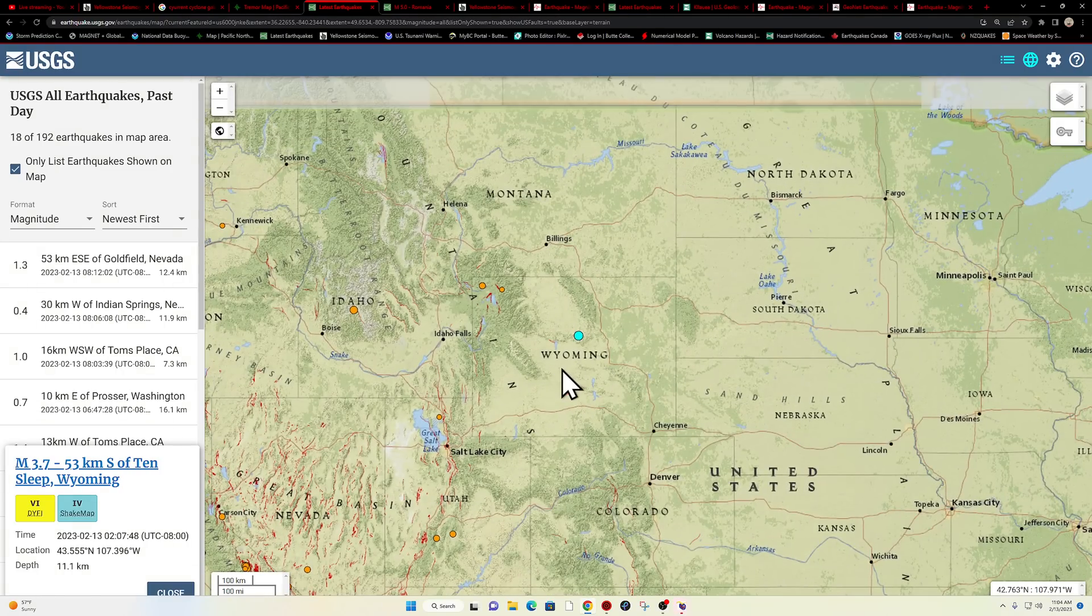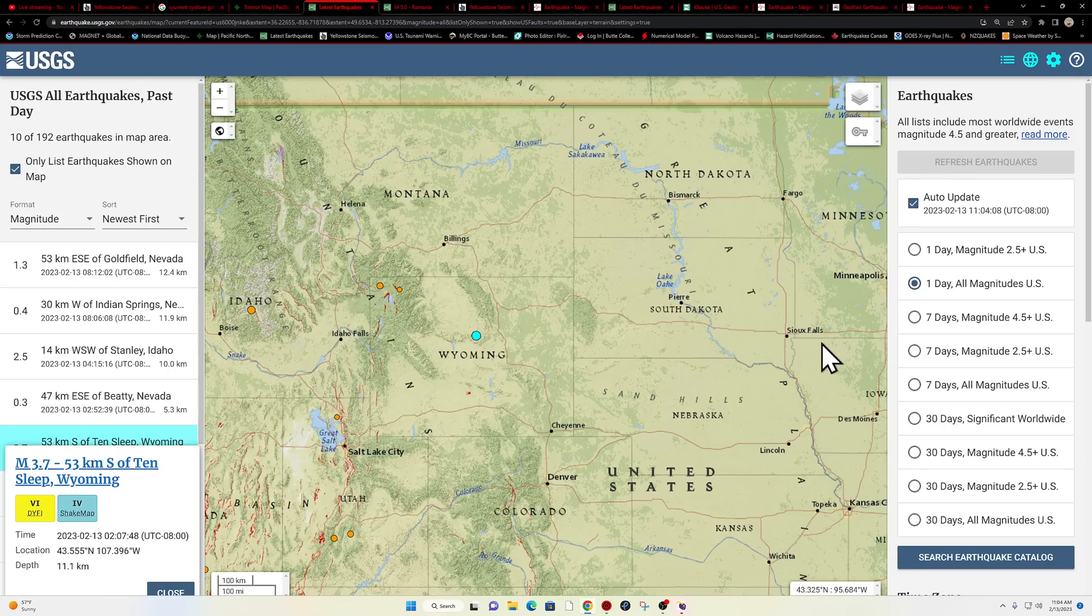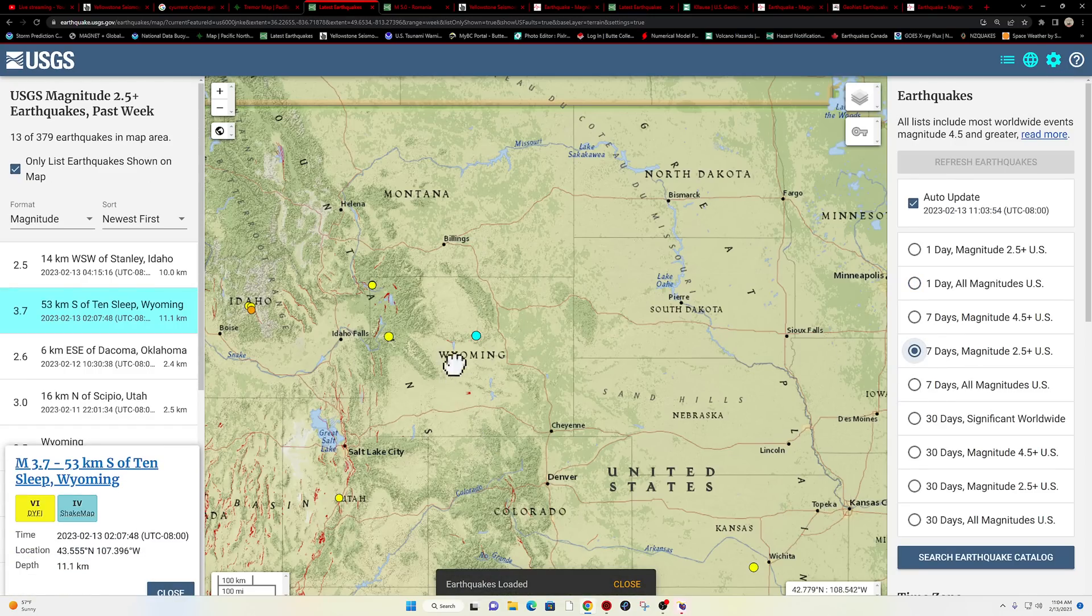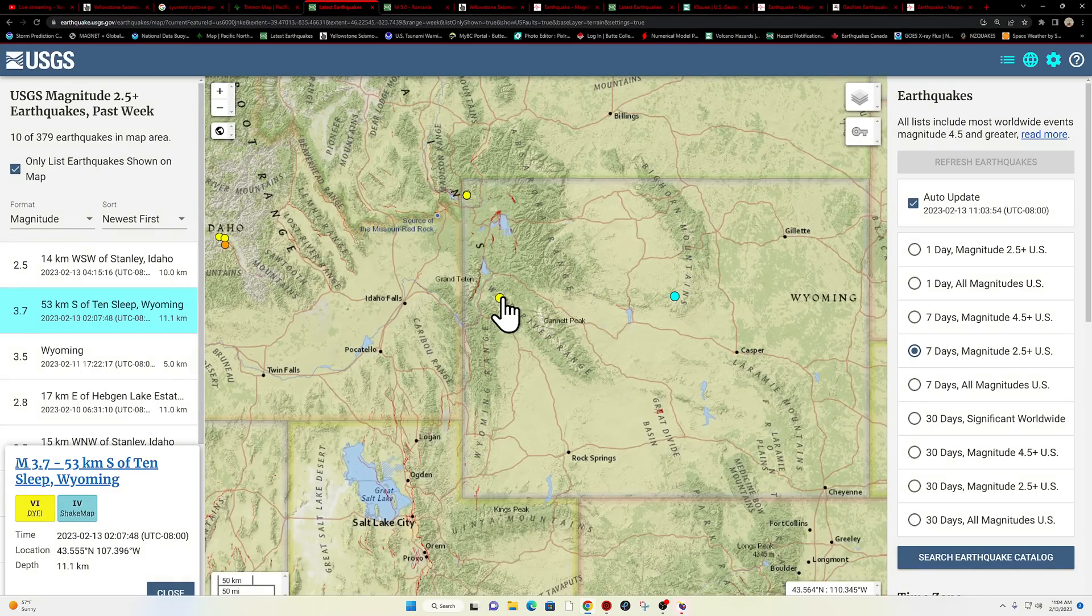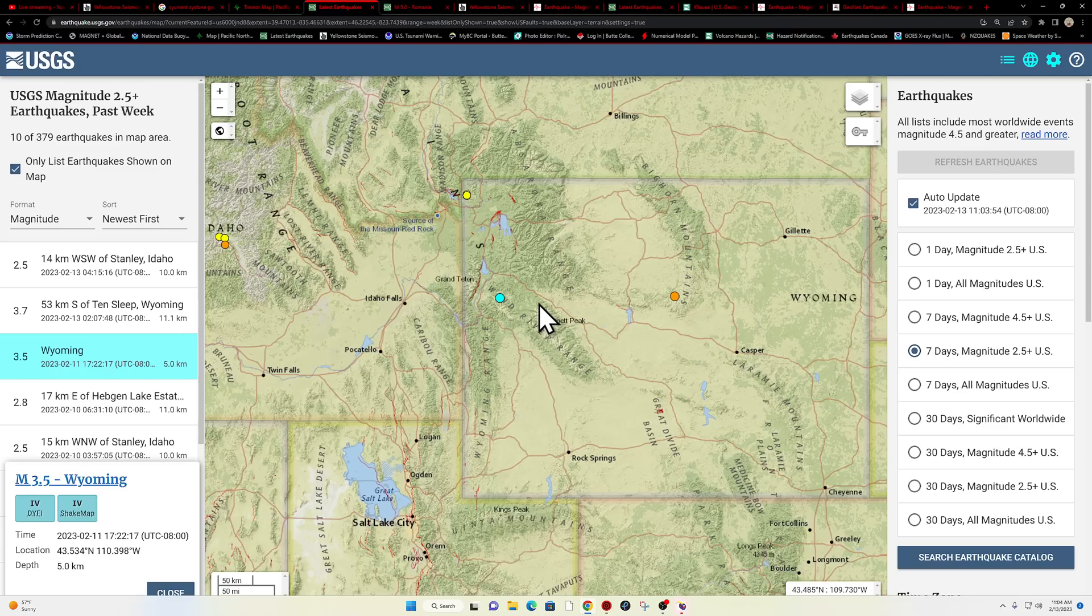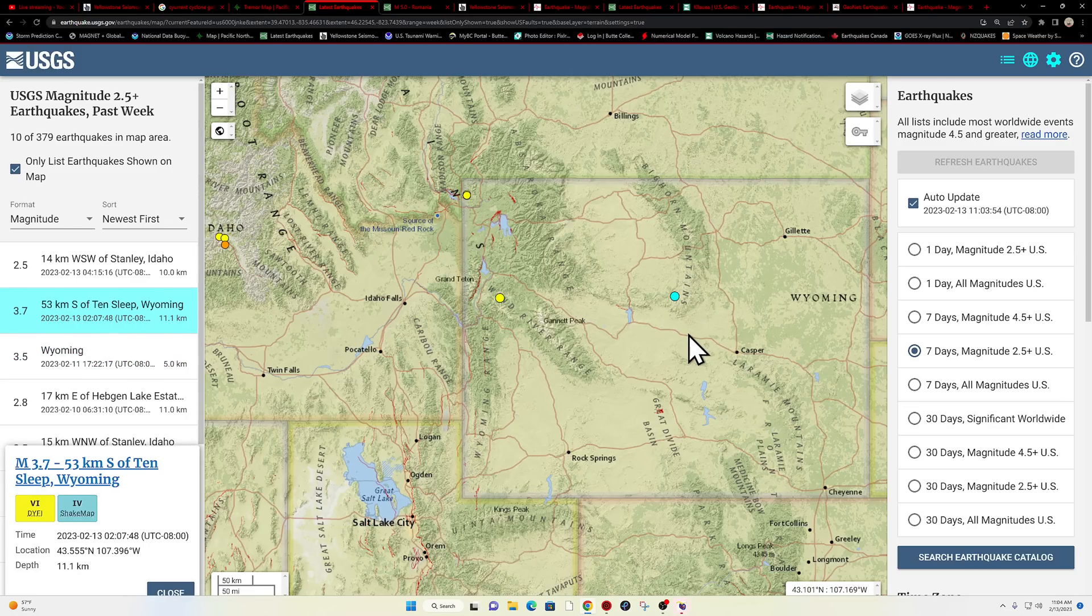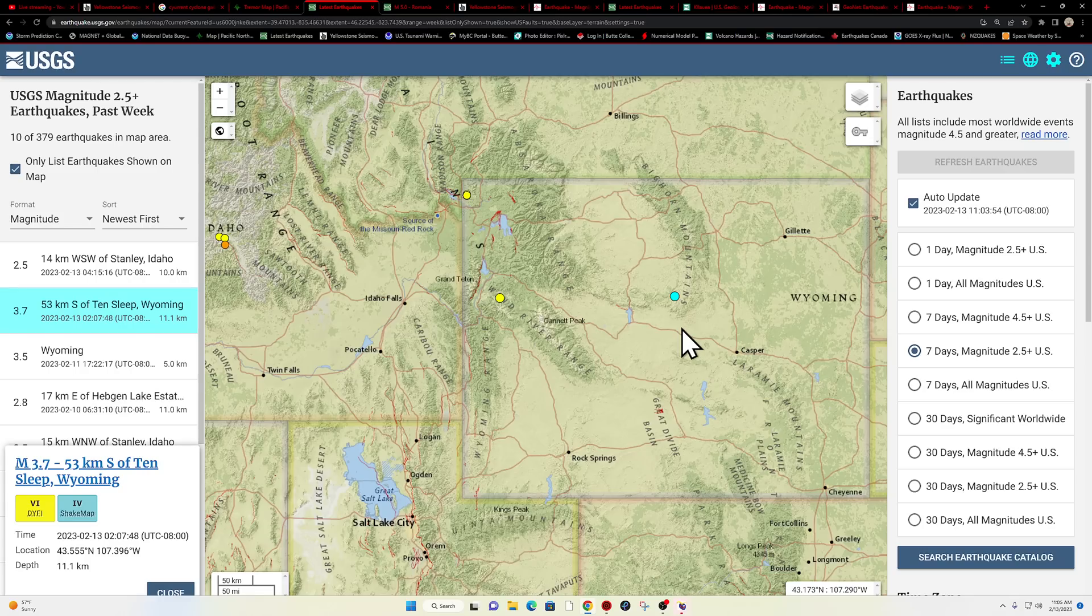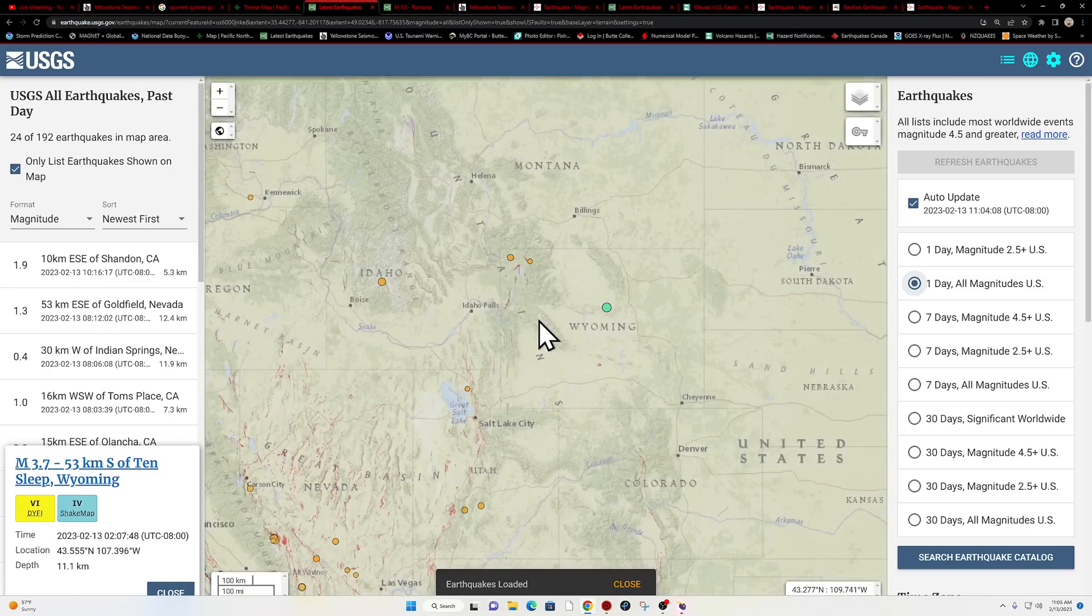Now this area did see the last seven days, somewhat of another odd earthquake earlier a couple days ago, a 3.5 south of Yellowstone. And then today we got another oddball earthquake up against the Bighorn Mountains. That's kind of where it's at right there, 3.7, 11 kilometers deep. A little bit of odd earthquake activity.